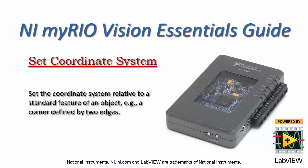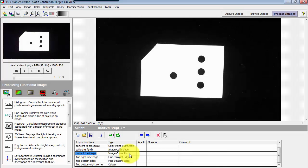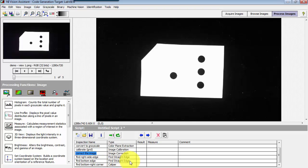Now I would like to show you how to set the coordinate system relative to a standard feature of an object, for example one of its corners defined by two straight edges.